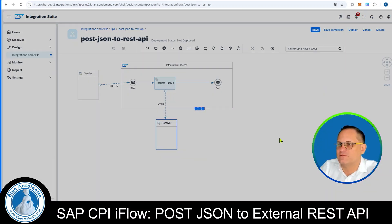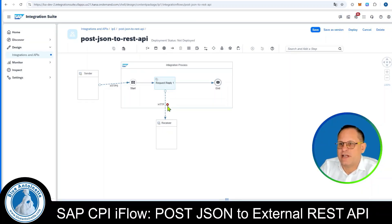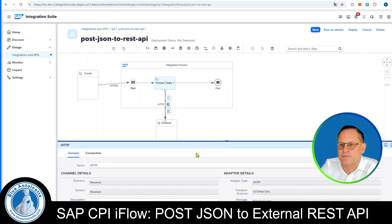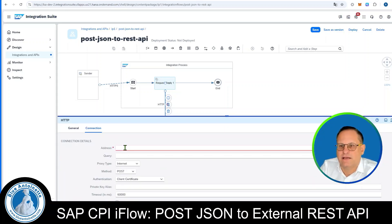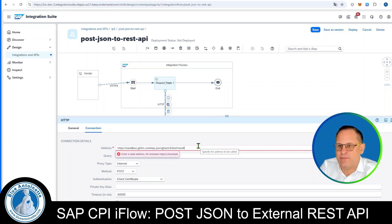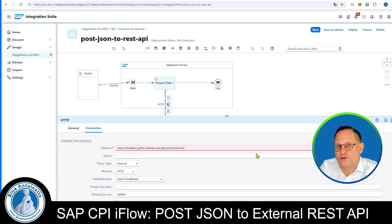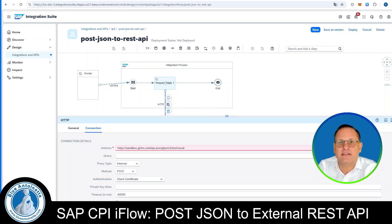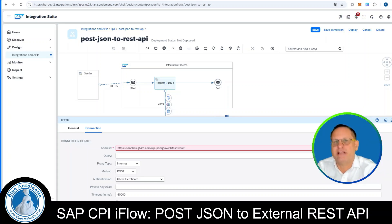Then I click on Save. This gives us an error saying we need to enter an address for the receiver. So we click on the HTTP adapter, pull up the window from the bottom, and click on Connection. In the address field we enter the address to our external REST API. In my case, this is a test endpoint on my own gt4m.com server. This endpoint returns the retrieved data to the sender in JSON format, so we can easily test if we receive the posted JSON body.